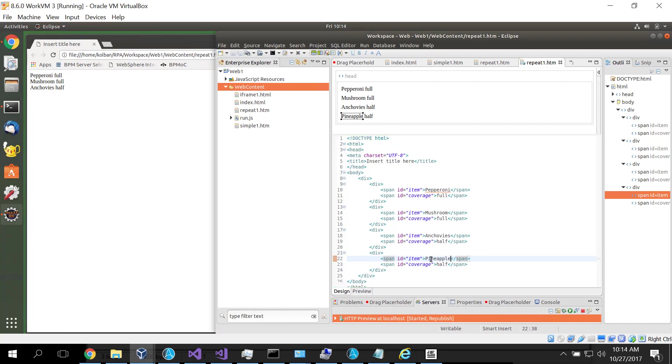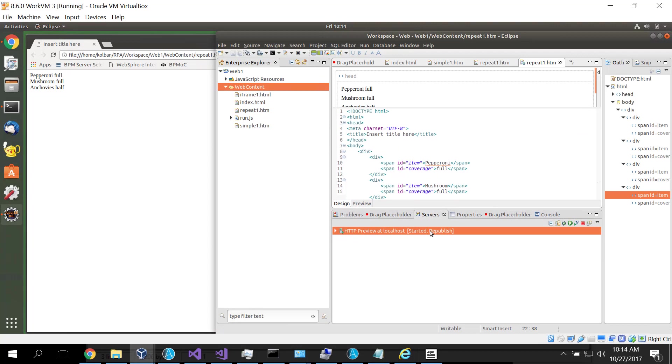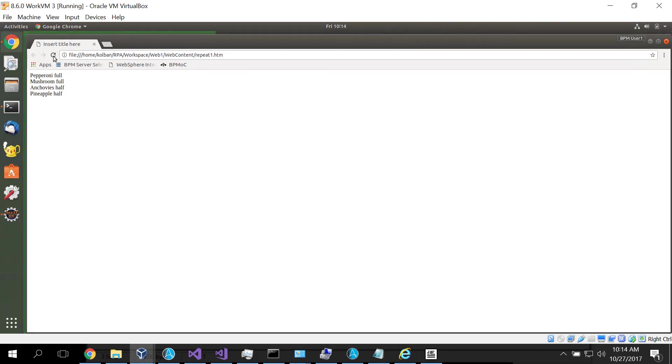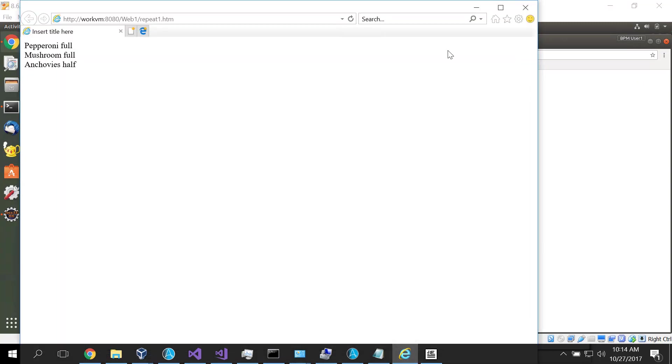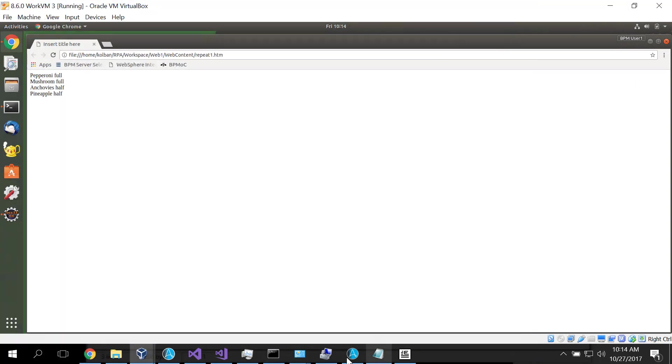I now come up to my browser. I republish my server. Make sure that that's going to work. Yes, it does. Pineapple a half. Come back up here. Close my browser.